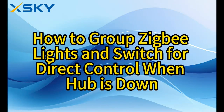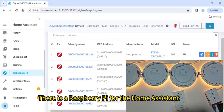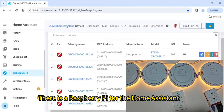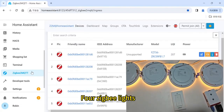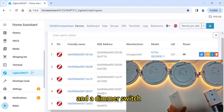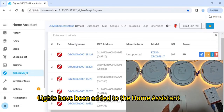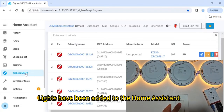How to group ZigBee lights and a switch for direct control when the hub is down. There is a Raspberry Pi running Home Assistant, ZigBee lights, and a DEMO switch. The lights have been added to Home Assistant.